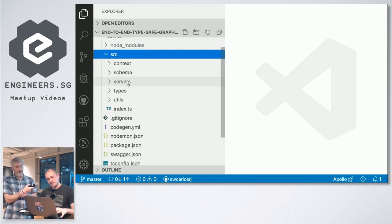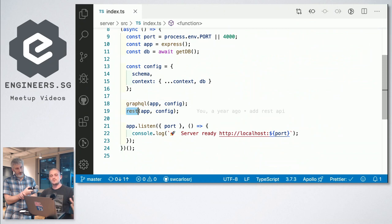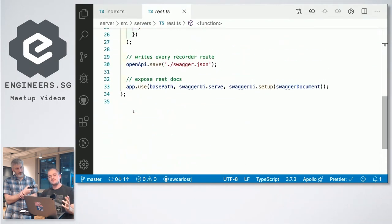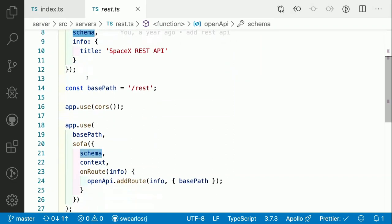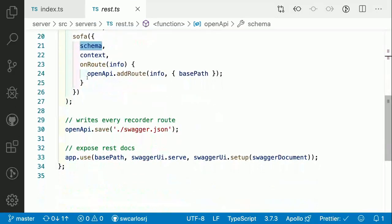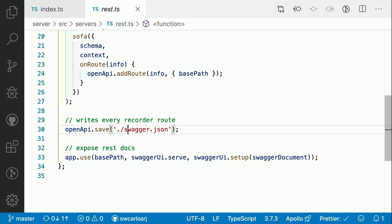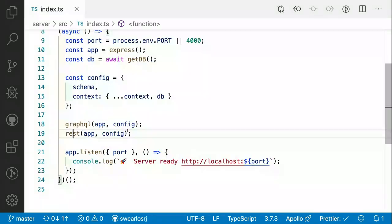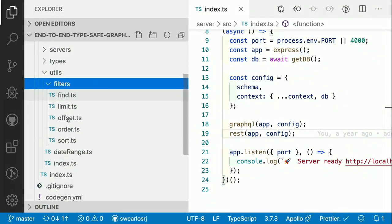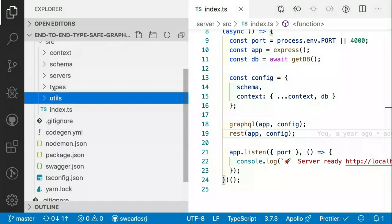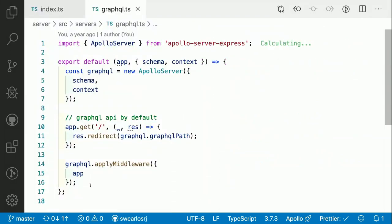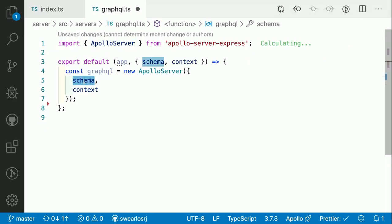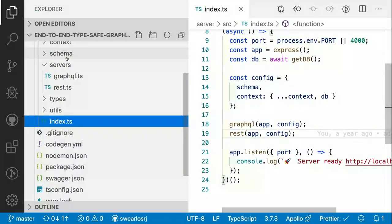I'm going to show you the codebase. We have an index that contains two servers — a GraphQL API and a REST API. The REST API is just 34 lines of code using an incredible open-source library called SoFi API, which uses OpenAPI by default. I'm exposing my TypeGraphQL schema and from there auto-generating a fully typed, fully documented REST API from my GraphQL schema, exposing the documentation using Swagger. The GraphQL server uses Apollo Server — you just pass the schema and the context, and the context contains the database.